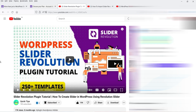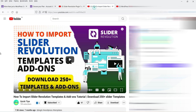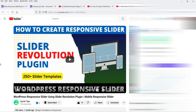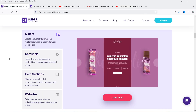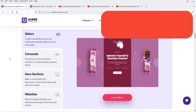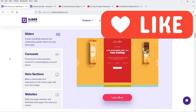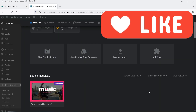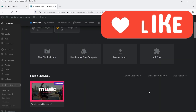In previous videos I have shown how to install and use this plugin, how to import templates and add-ons, and how to create a responsive slider using Slider Revolution. I'll give you links to those videos in the description box. If you want to buy this plugin, the link and any discount coupon code will also be in the description. In this video we are going to create a video slider.